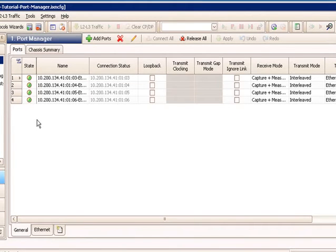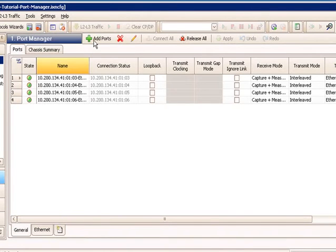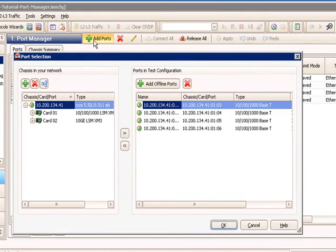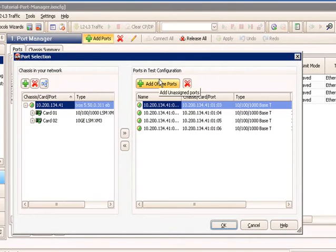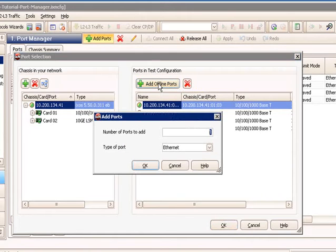So the next step here in terms of test would be move on and configure your protocols or traffic. Since we're focused on the port manager, we're going to also look at using offline ports. Another option in the Add Ports dialog is to, instead of selecting physical ports on a module on a chassis, I can click on the button on the right-hand side to add offline ports.